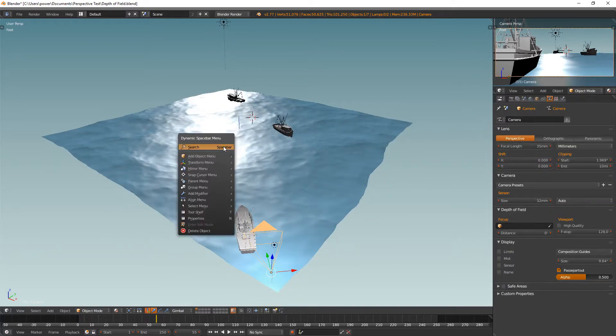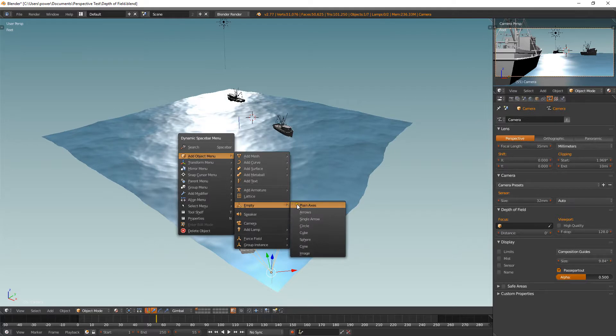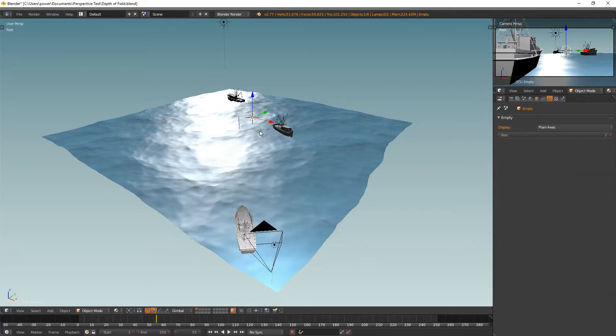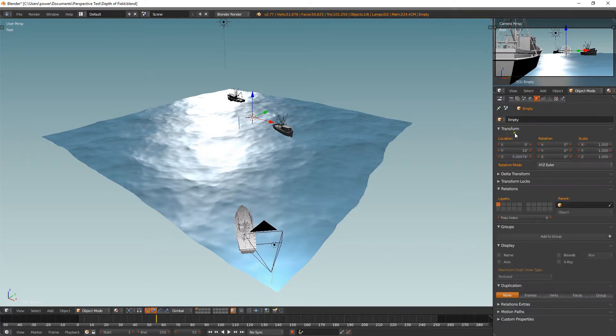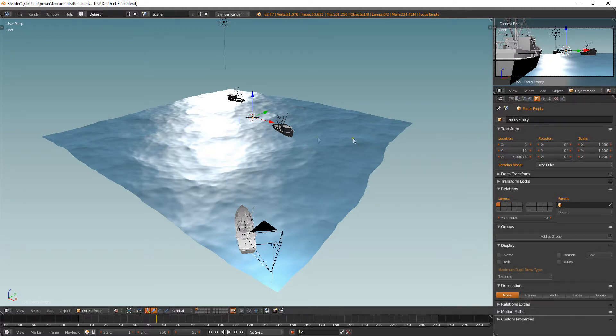So the first thing we want to do is to add an empty. So let's bring in plain axis empty, and we will call it focus empty, just so we know what it is. Right, focus empty. Nice.